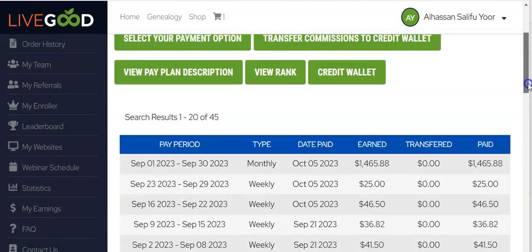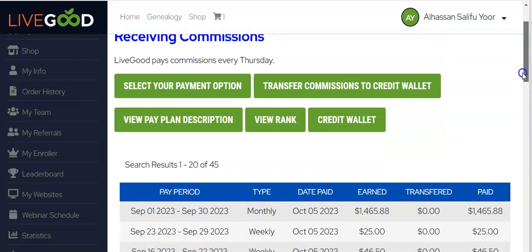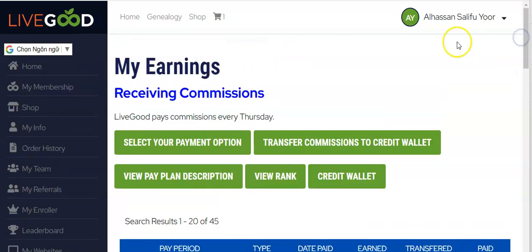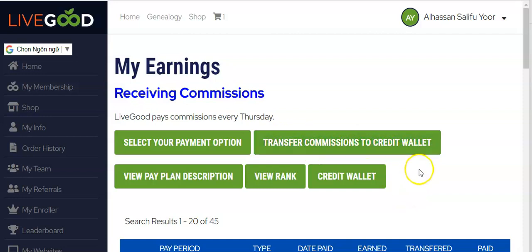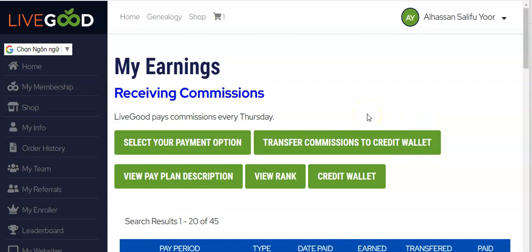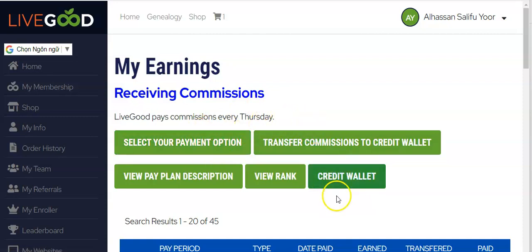LiveGood is changing the MLM industry. Previously, there was no way to add funds to your credit wallet directly. The only way was to click on 'Transfer Commissions to My Credit Wallet' and indicate the amount you want transferred, or have all your incoming payments sent to your credit wallet. Once a payment came in, it was sent to your credit wallet via the credit wallet button.